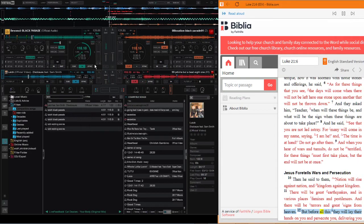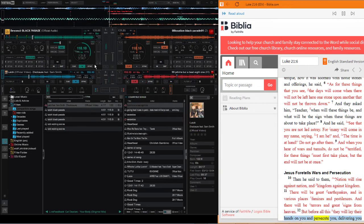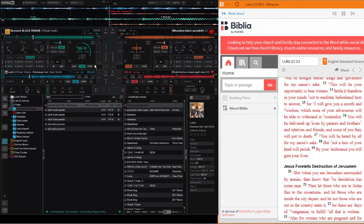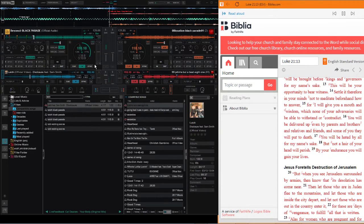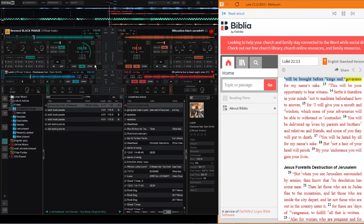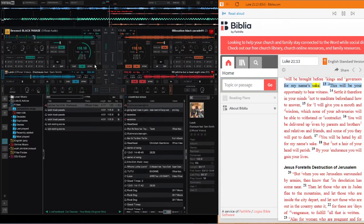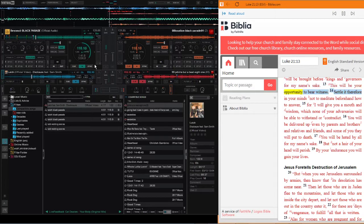But before all this, they will lay their hands on you and persecute you, delivering you up to the synagogues and prisons, and you will be brought before kings and governors for my name's sake. This will be your opportunity to bear witness.